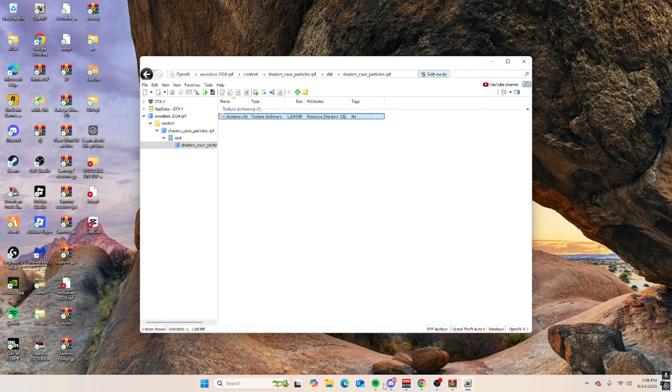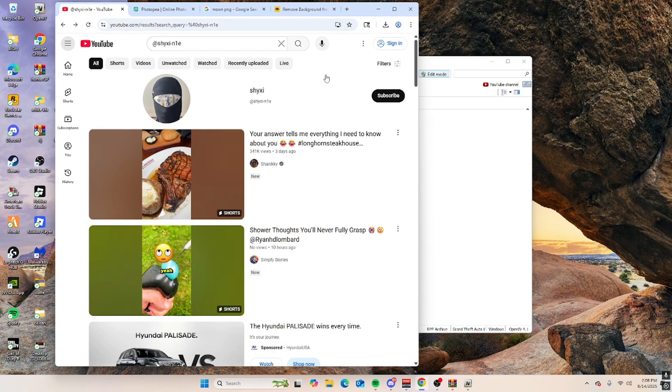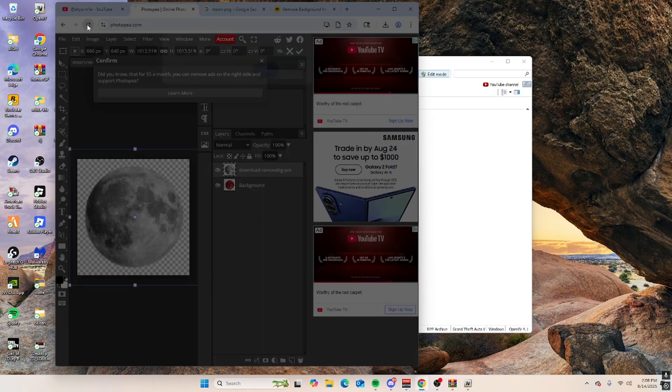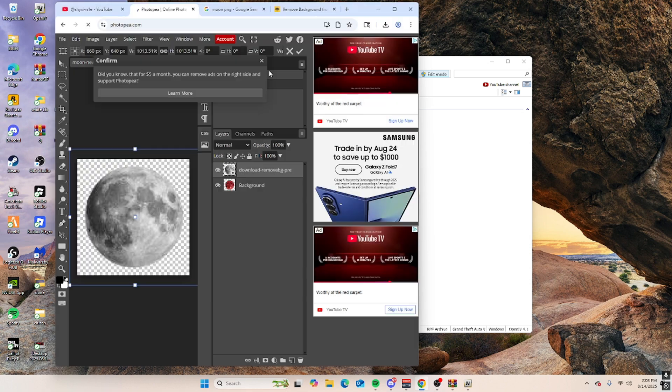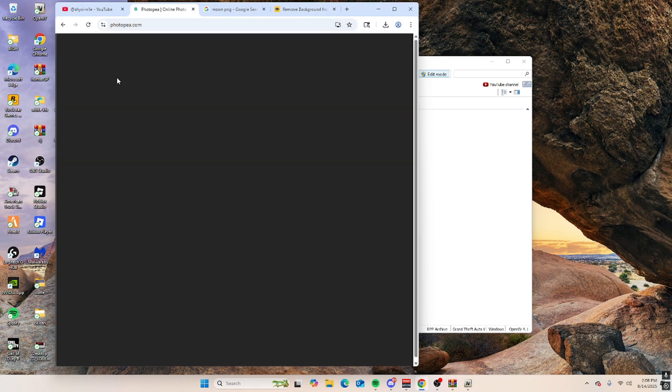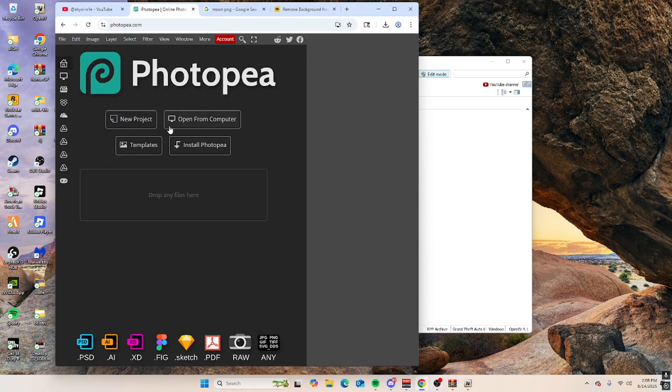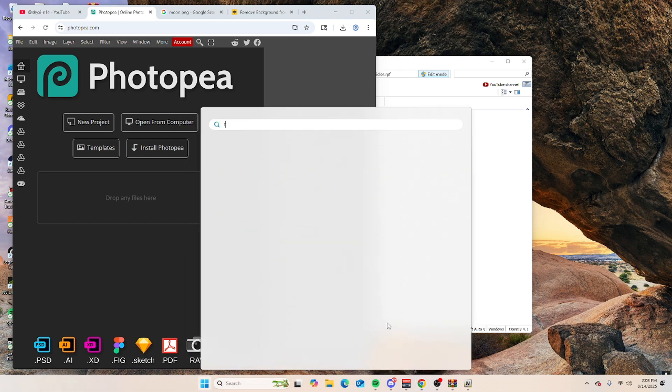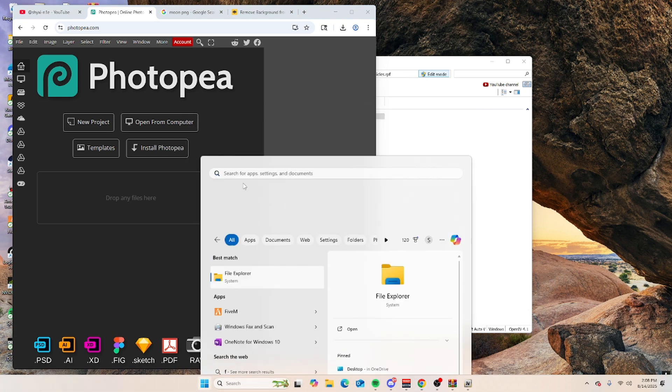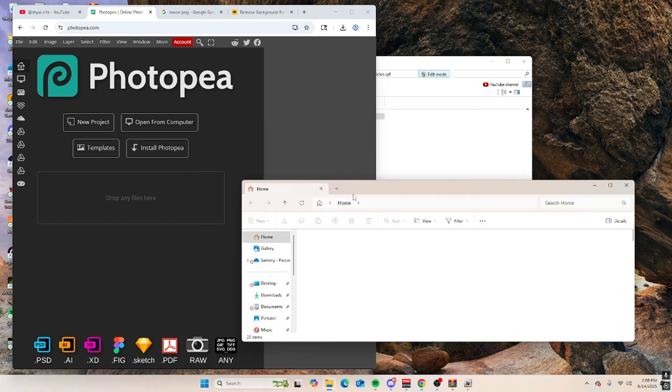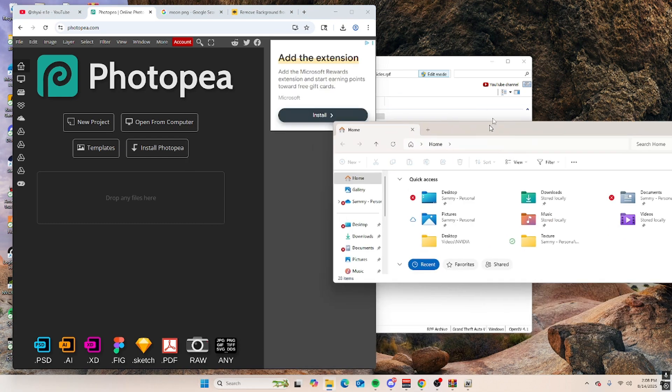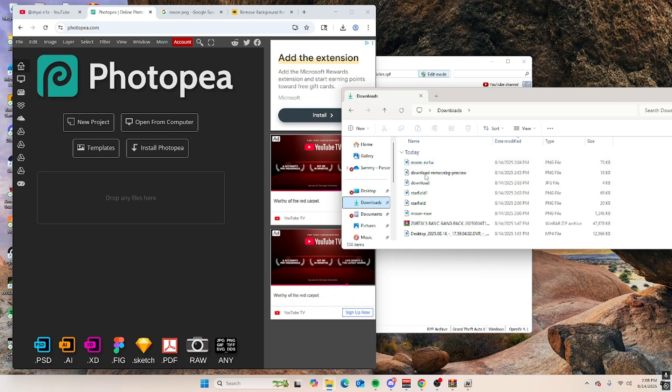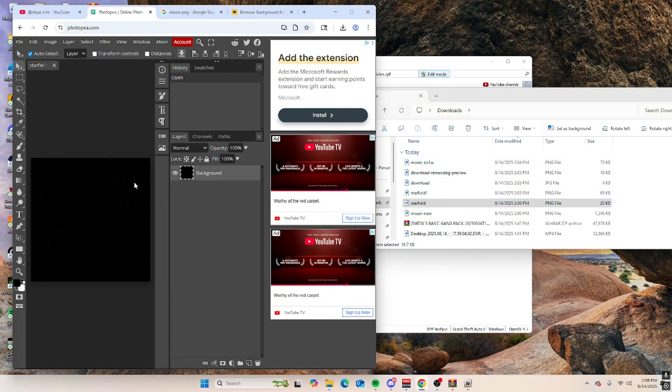Once it's like that, open your browser and go to Photopia. I'm going to have this half and then open your file explorer. Right here, go to downloads, and then you want to bring the star field, drag it in here.